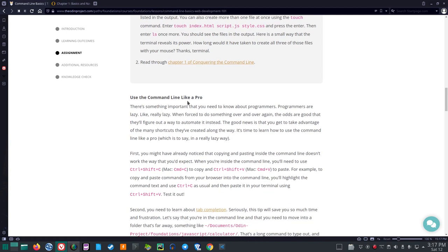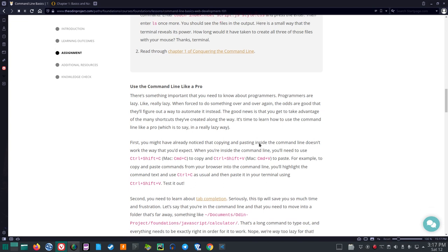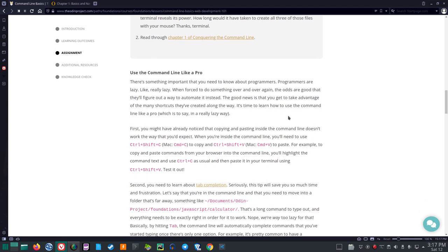Use the command line like a pro. There's something important that you need to know about programmers. Programmers are lazy, like really lazy. When forced to do something over and over again, the odds are good that they'll figure out a way to automate it instead. The good news is that you get to take advantage of the many shortcuts they've created along the way. It's time to learn how to use the command line like a pro, which is to say, in a really lazy way.